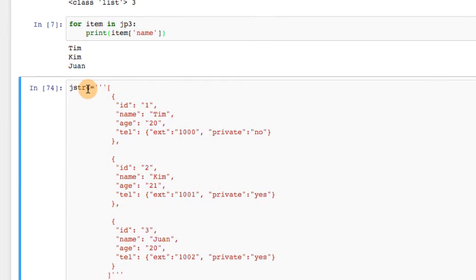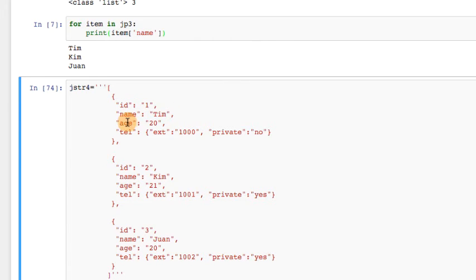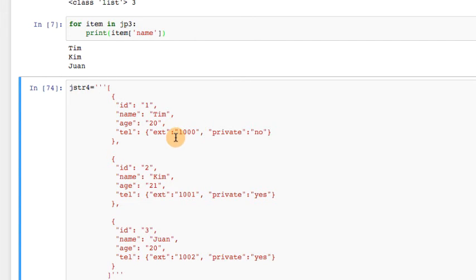Now let's look at another example that adds another attribute to the dictionary — I'm calling this JSTR4. It's a string encoded JSON object containing three dictionaries. Each dictionary has four attributes. The first attribute is ID, name is Tim, age is 20. But notice it's slightly more complex: the telephone object's value is itself a dictionary, with two attributes — an extension number and whether it's a private number or a public number. If private is 'no', the number is presumably listed in a directory; if 'yes', it won't be listed.